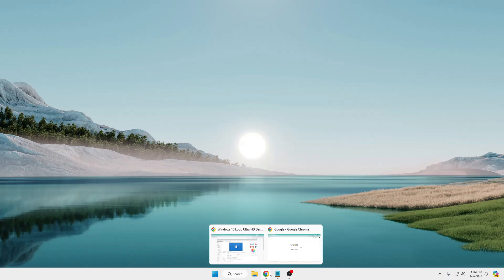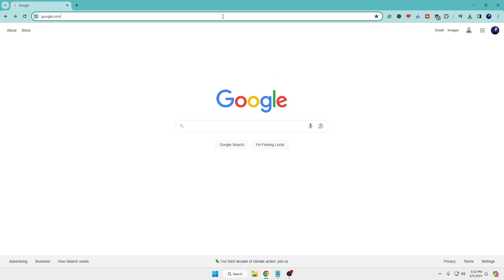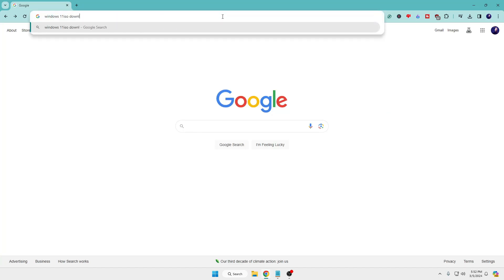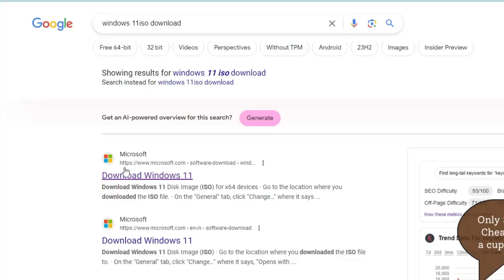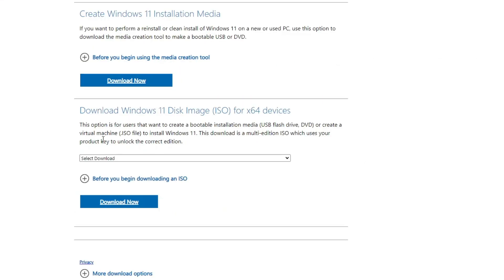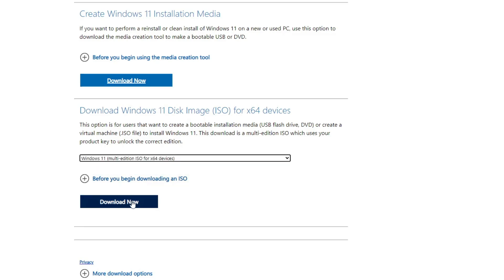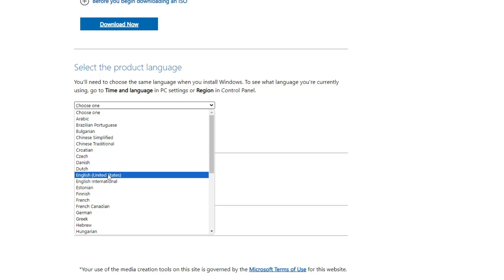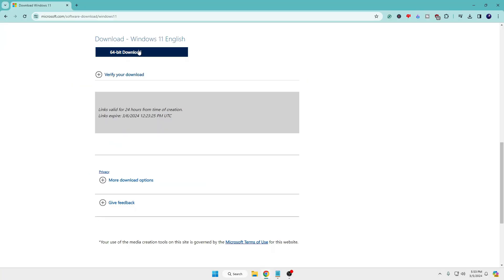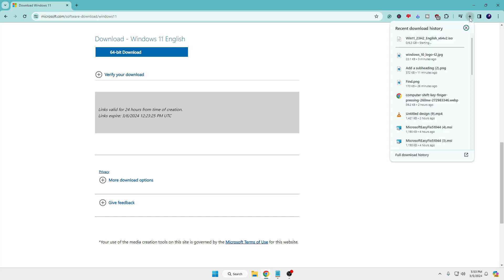First, bring up any browser and search for 'Windows 11 ISO download', hit Enter, and click on the first Microsoft link that says 'Download Windows 11'. Scroll down and find the option 'Download Windows 11 Disk Image', click the dropdown, and choose Windows 11 Multi Edition. Click Download Now, choose your product language — make sure it matches your previous Windows if you are upgrading — click Confirm, then click 64-bit Download. The file is around 6.3 gigabytes so it will take some time.